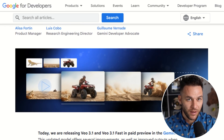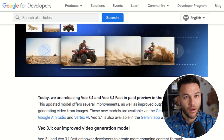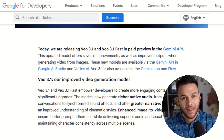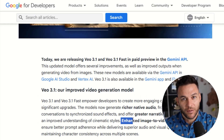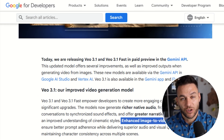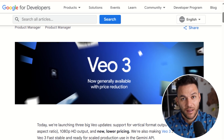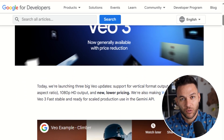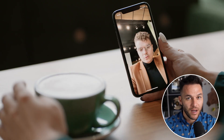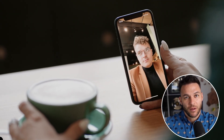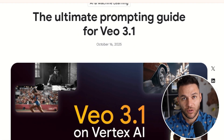Here's the bottom line. Veo 3.1 is a major upgrade — the native audio, the scene extensions, the multi-shot continuity, the directorial control, the in-scene editing, the better visual quality. All of these updates make it easier to create professional video content that businesses actually need. But the tool itself doesn't make you money. What makes you money is understanding how to connect these capabilities to real business problems, finding clients who need video content, offering them specific solutions, and delivering work that helps them grow their business. The opportunity is right here, right now, while this tool is still new.